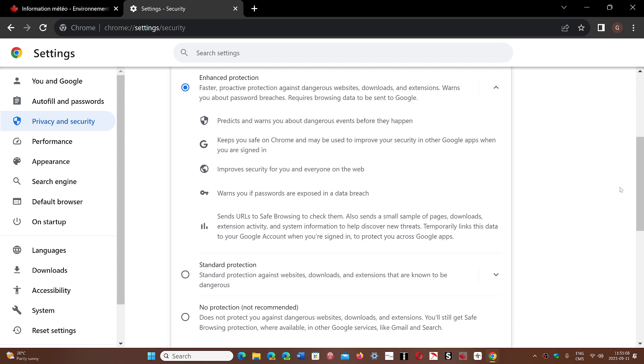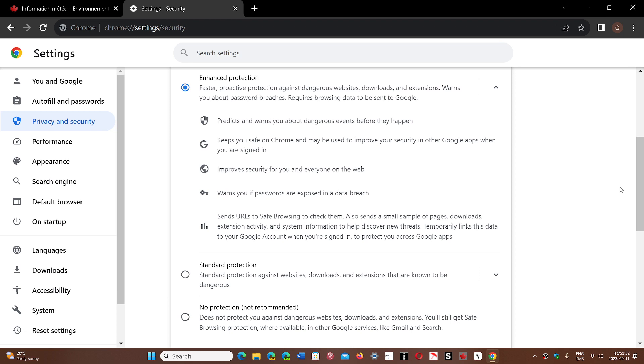You might notice that there's that negative privacy aspect about it. The fact that it will be sending the URLs, sometimes sending the website to Google for verification. Google does say that for a certain amount of time, any website that is sent will be associated with your Google account.